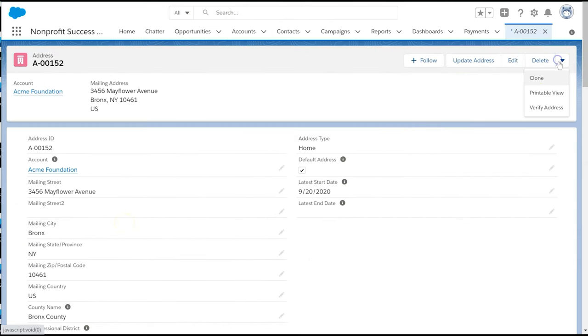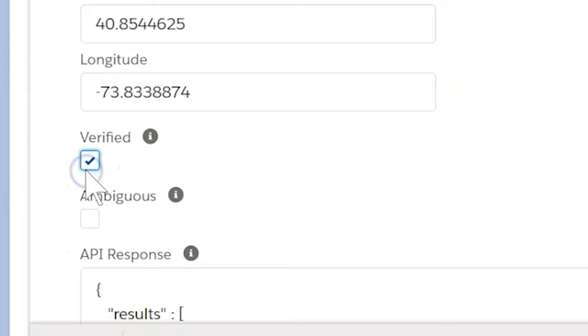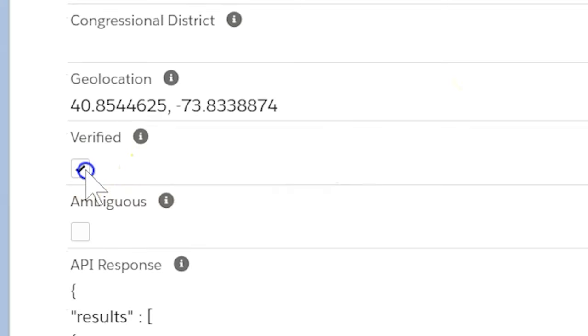If we want to exclude a specific address from being verified, we can easily do so by selecting the Verified checkbox on the address record. Address Verification skips any record with this checkbox selected. For example, you may want to check this box for a major donor and leave Address Verification to a more manual process.